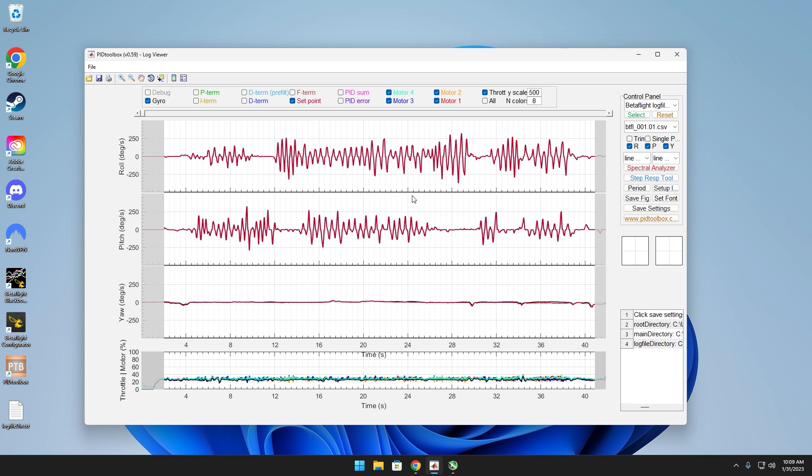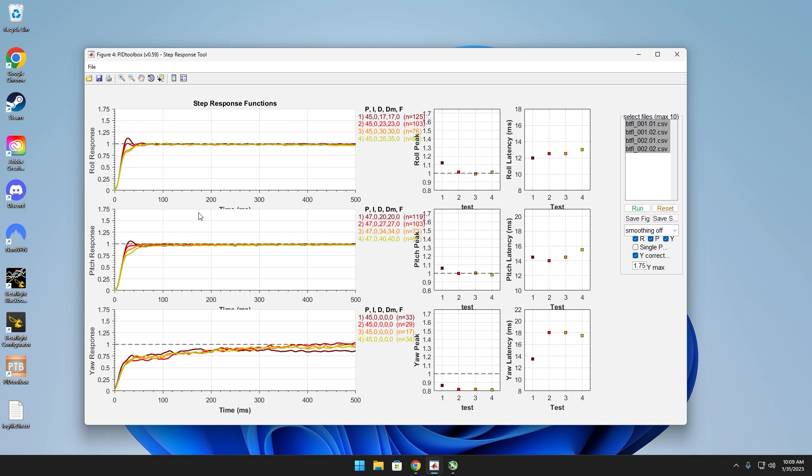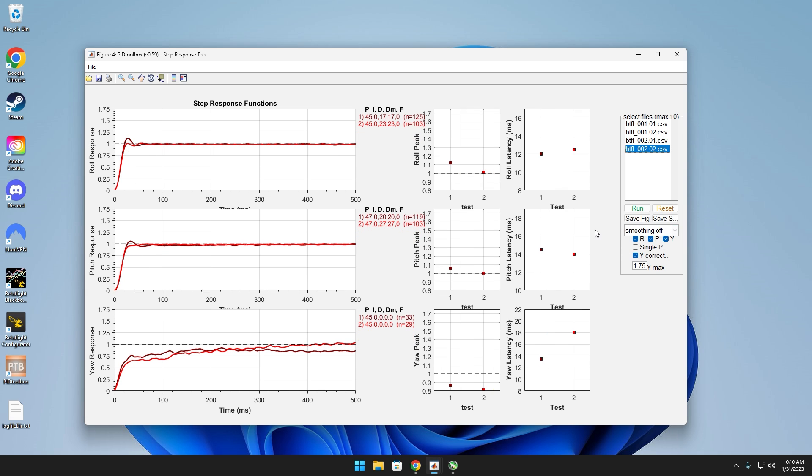After this all loads, what you want to do is come over here to the Step Response Tool, highlight all of these, and then click Y Correction. And as you can see, this is the data from these values right here represent 0.6, this represents 0.8, 1, and then 1.2. Based off of these lines, it looks like 0.8 it is.